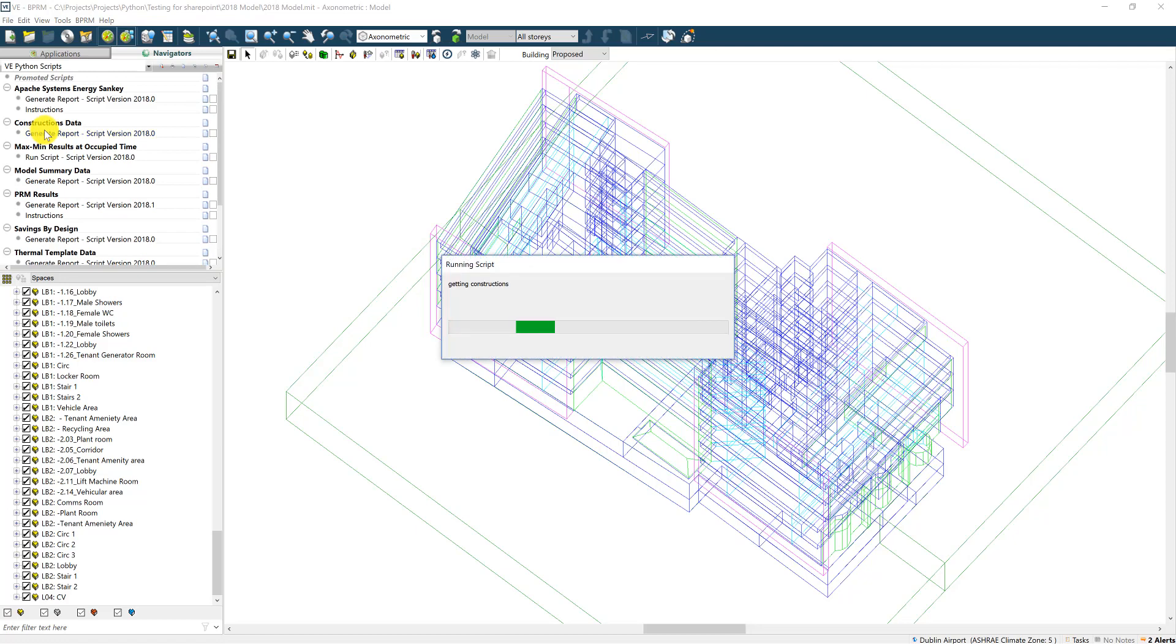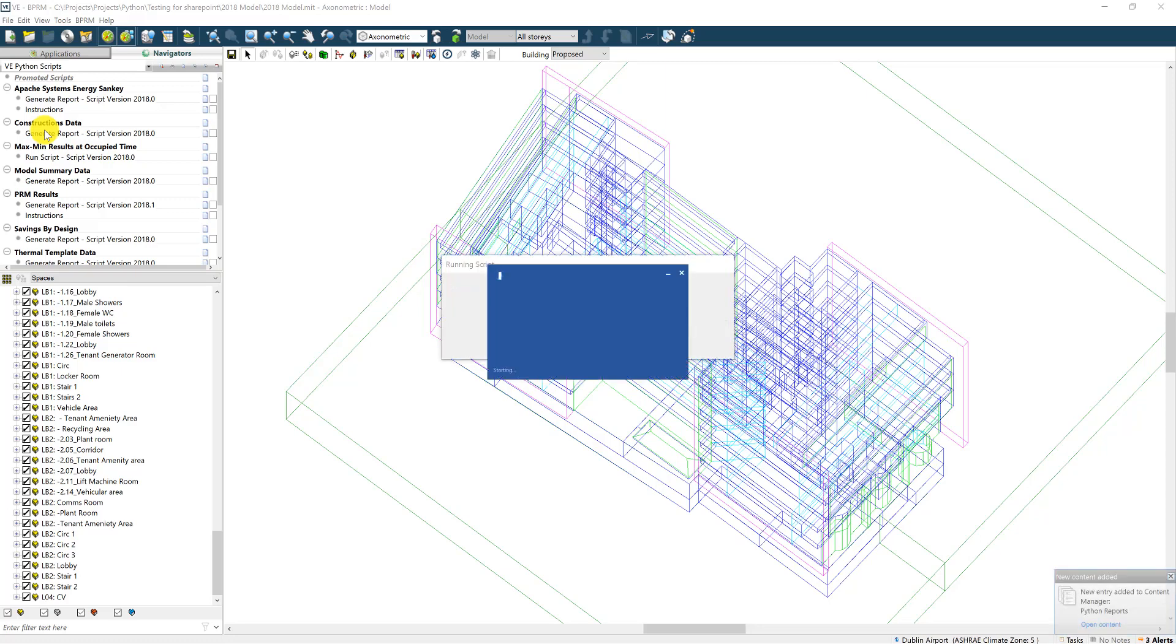The construction script generates a similar looking report, this time giving a breakdown of all of the constructions assigned to the model.